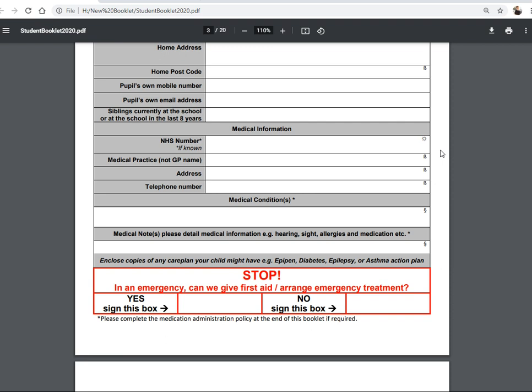We need to know whether your child has any major medical conditions we need to be aware of — for example, asthma, eczema, or similar conditions. Even minor things if possible, just so we have an accurate record. If your child has an EpiPen, diabetes, epilepsy, or any action plan or health plan we need to be aware of, please make a copy and send that to us. You can send paper copies with the data booklet or email electronic copies to transition at bingleygrammar.org.